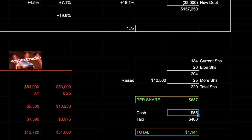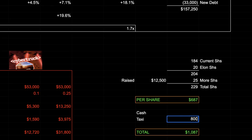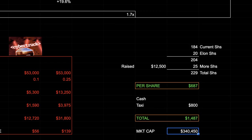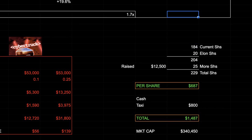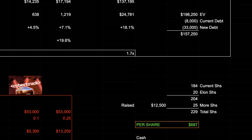Dividing equity value by 229 million shares gives $687 per share for just the auto business. Adding $800 per share for the robo taxi business — which is what I personally think it's worth — gets to $1,400 per share. Elon's target is over $650 billion in market cap; this scenario would get you just over halfway there to about $340 billion. So $1,487 per share is what you get under those assumptions.